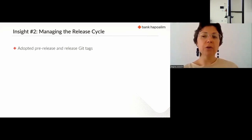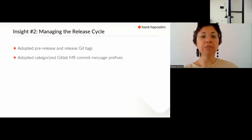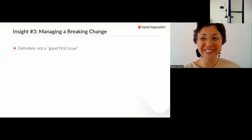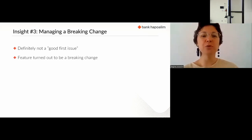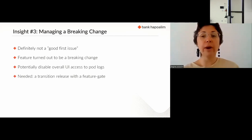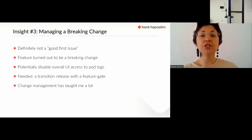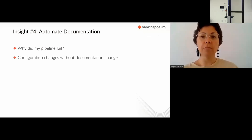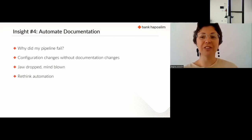Based on what I learned from Argo CD's CI/CD pipeline, my team adopted pre-release and release Git tags, categorized GitLab merge request commit message prefixes, and release auto-creation by invoking the GitLab API. The logs Argo CD feature was definitely not a good first issue — that innocent change turned out to be a breaking change. Unless explicitly allowed, it would have disabled overall UI access to pod logs, so a transition release with a feature gate was needed. I also learned a lot about change management at the configuration, upgrade instructions, and release blog levels. One especially mind-blowing lesson: my pipeline failed because new configuration was introduced but no relevant documentation changes were added. It makes you rethink automation.